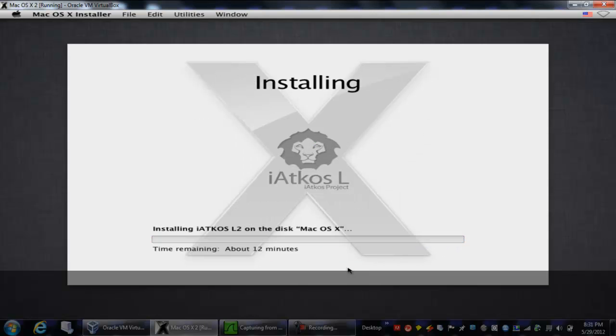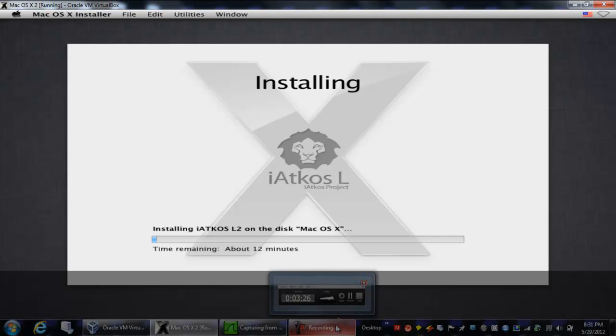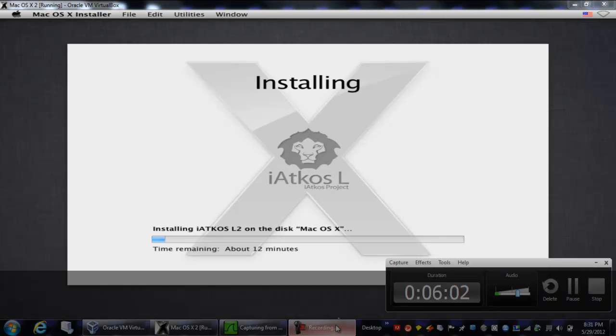And this usually takes about 20 minutes to complete, so until it completes I'll stop the video.